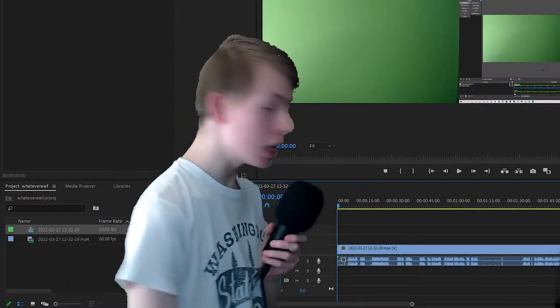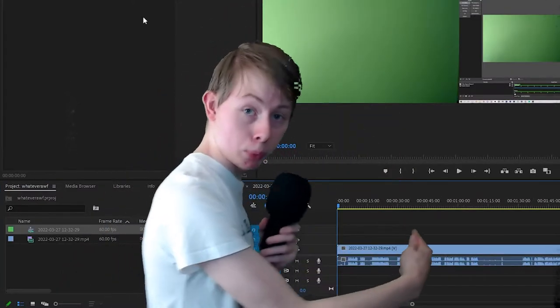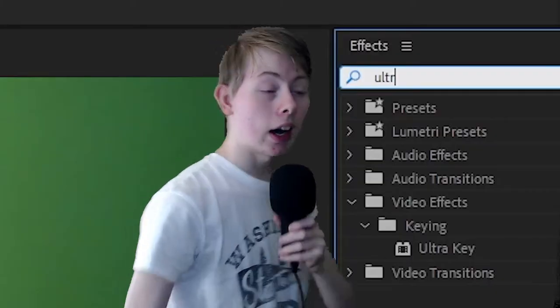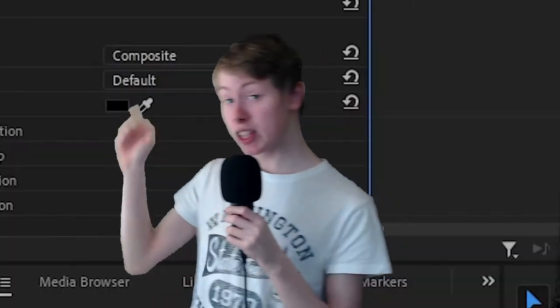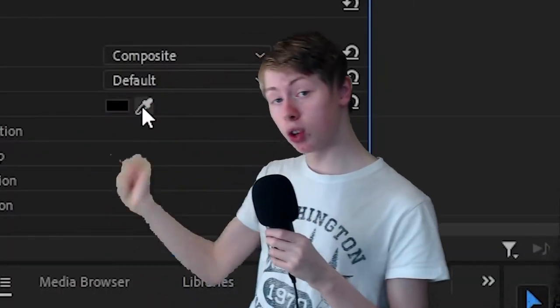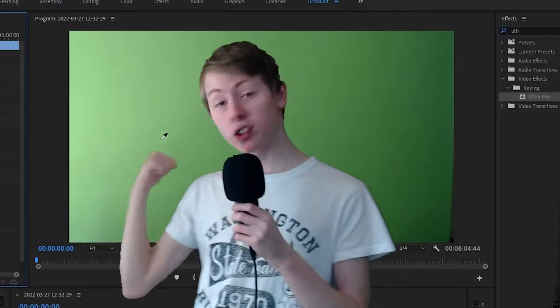Put that video into your project and go to Ultra Key. You need to put the eyedropper tool and put it on the background.